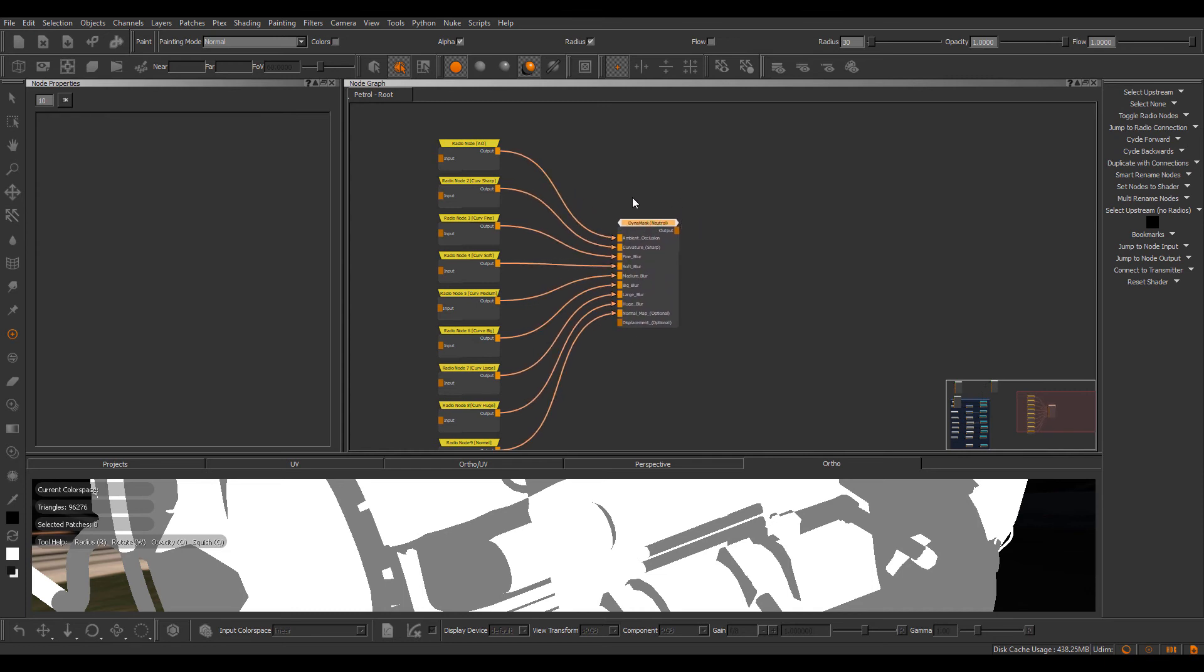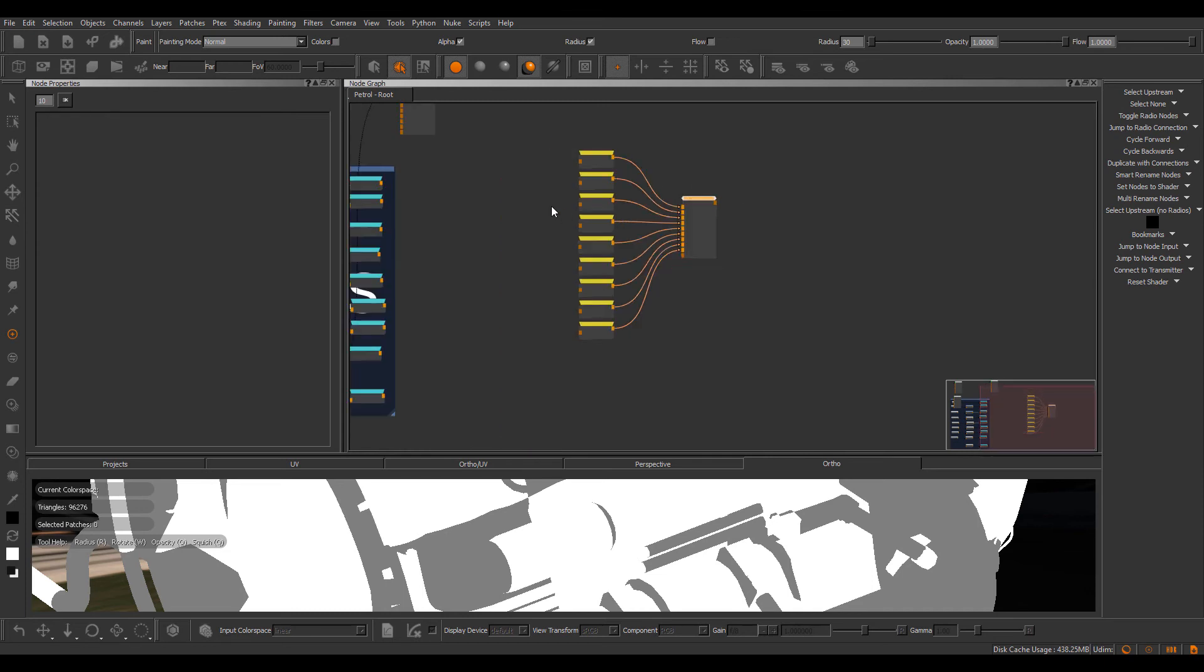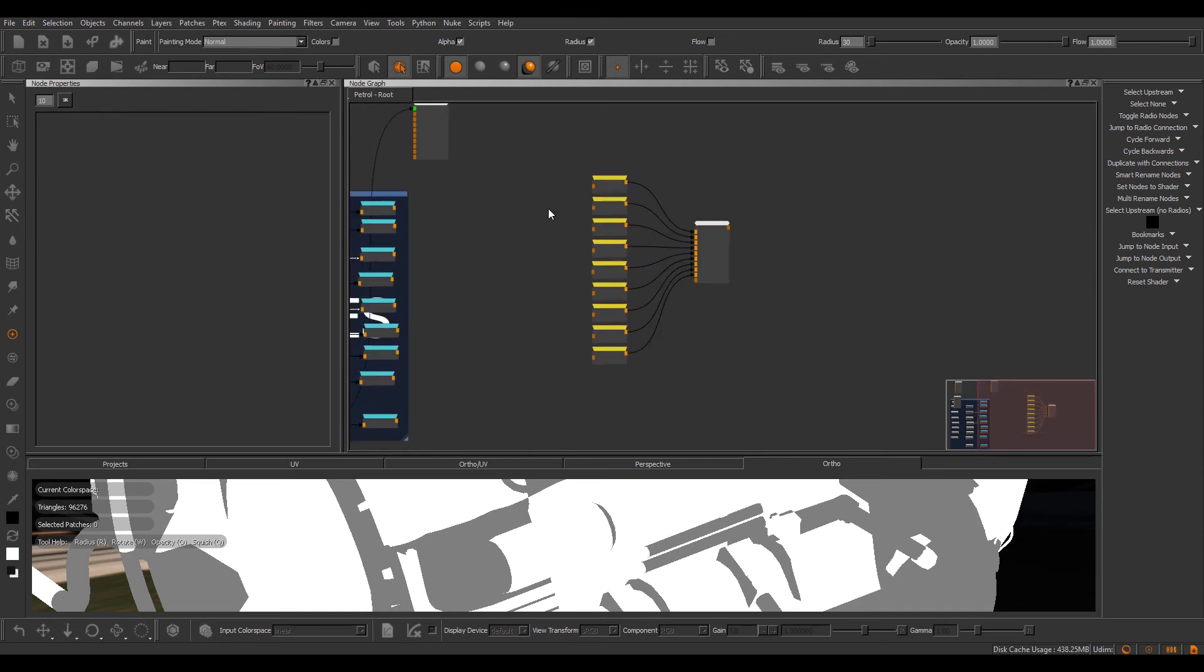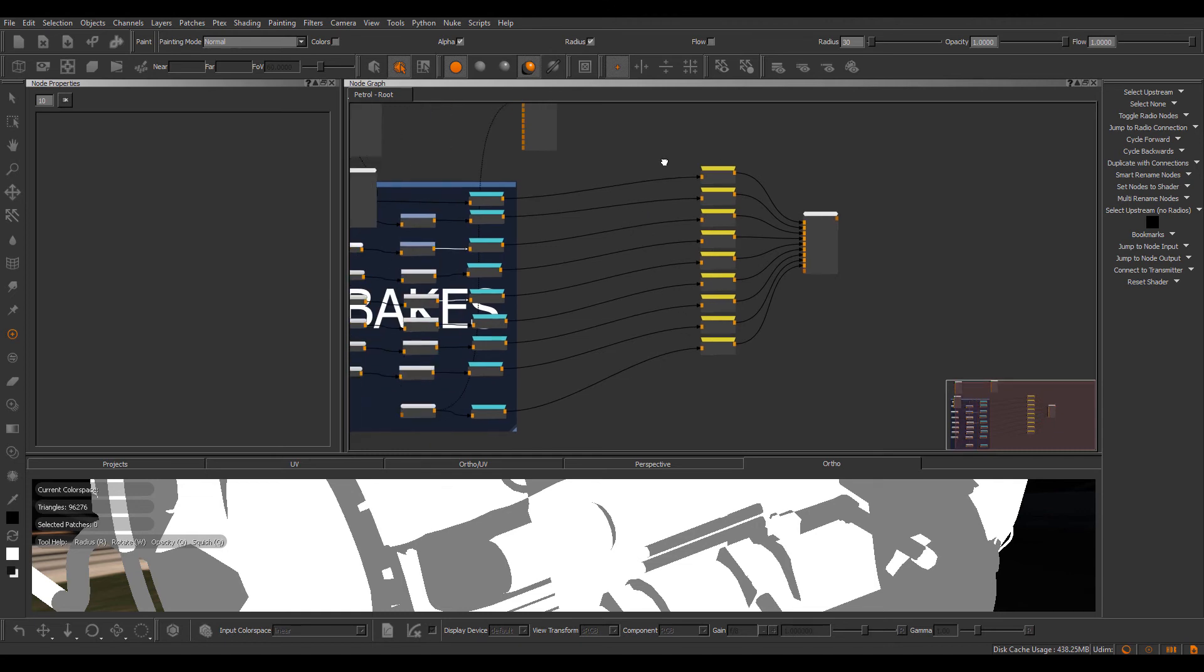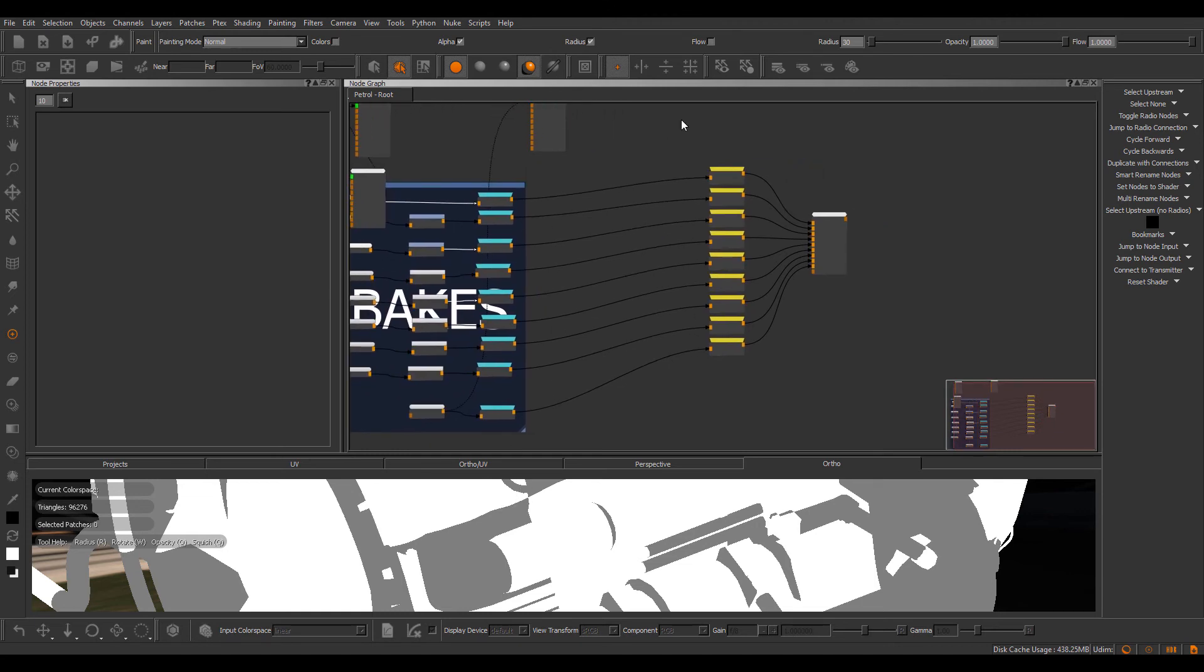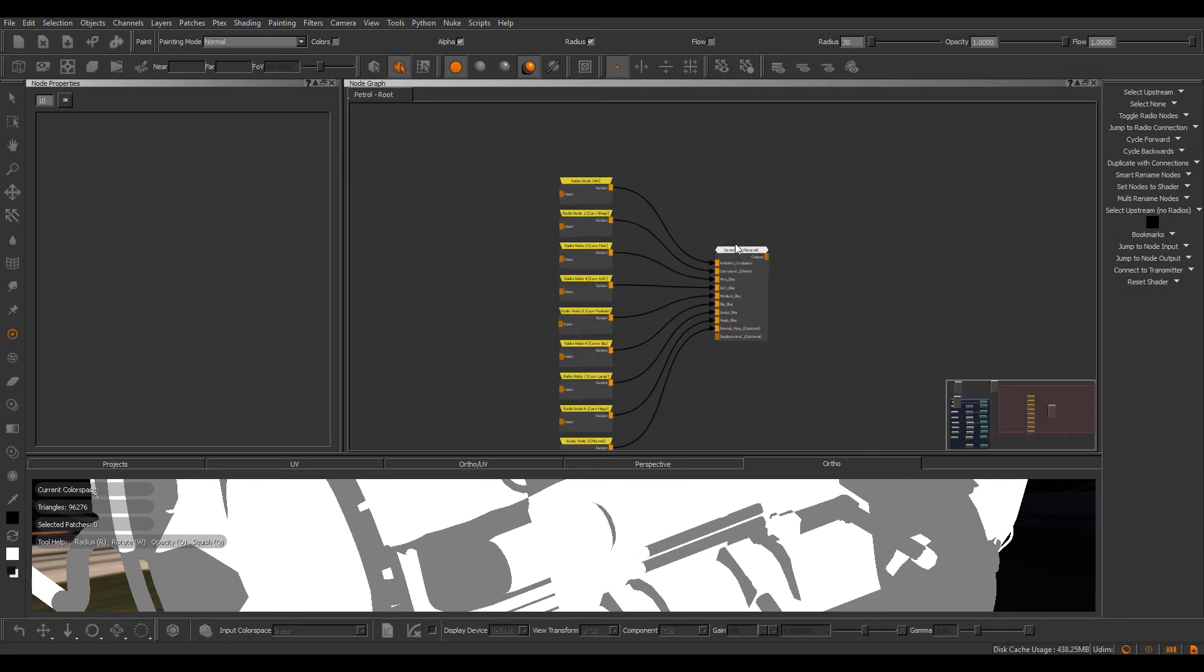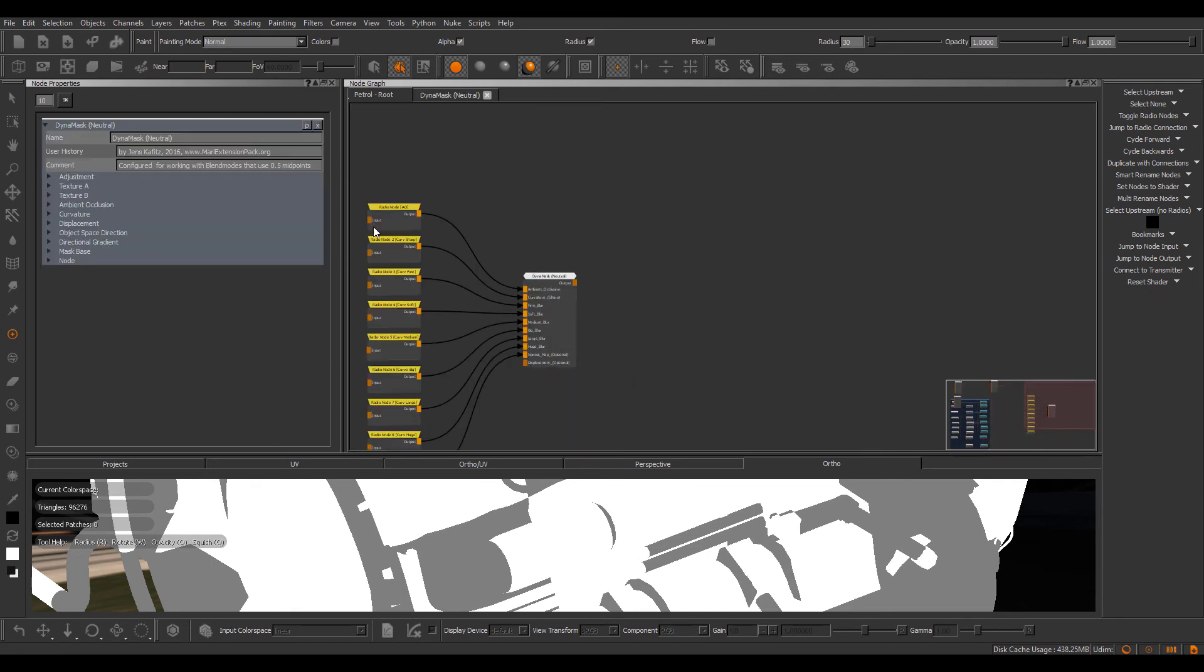You can see I've mapped some radio nodes to the different ports of this dynamask that are required to make this node work. However, just by importing this node, you can see the connections have been automatically made to my existing bakes. So now I'm already set up and can use this mask.